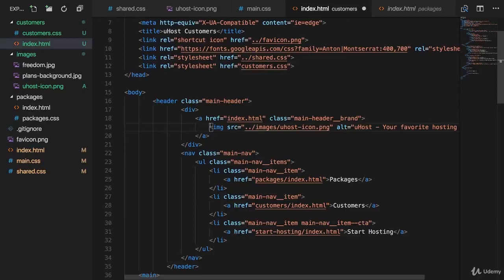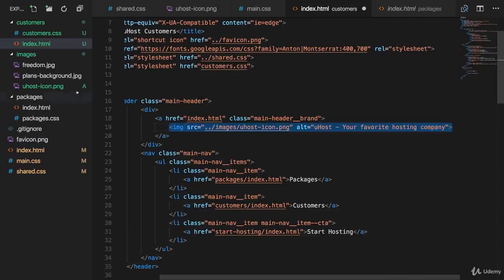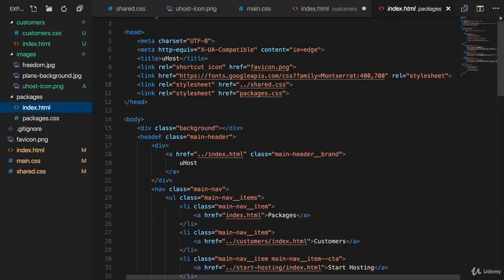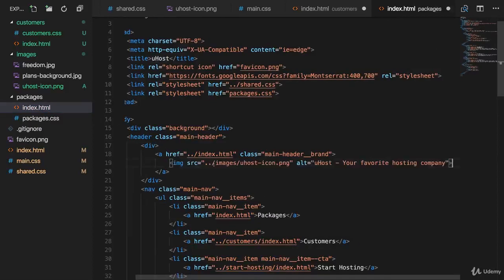Actually, we just need to copy the image here, the header image. So let's go to the packages folder and replace our you host text with the image there too.